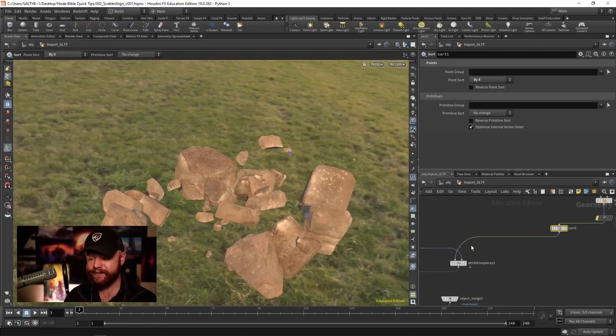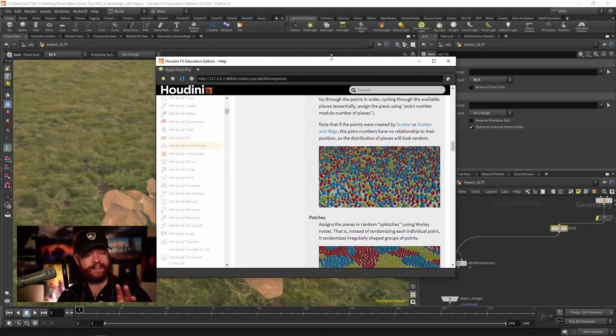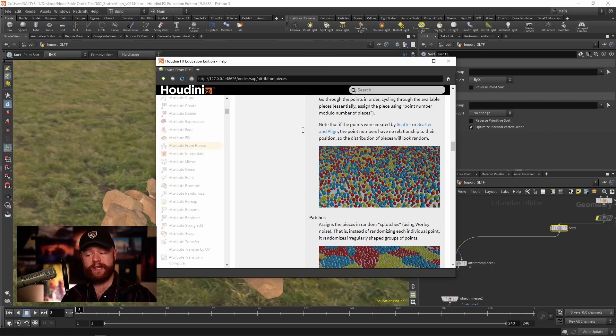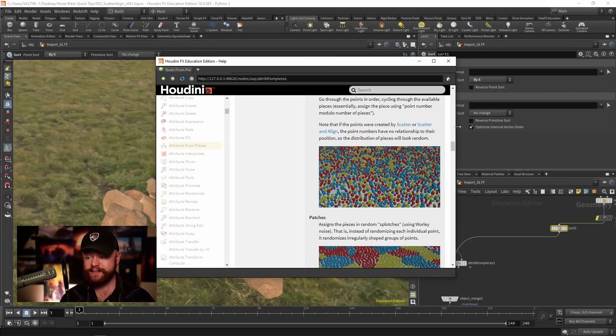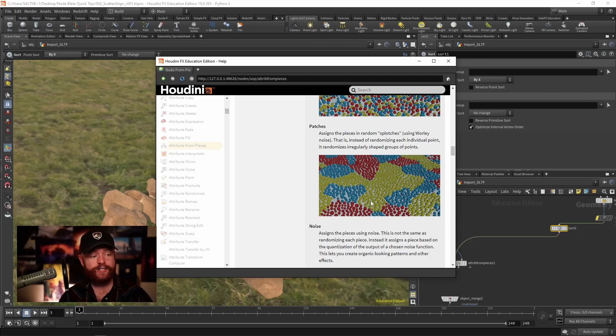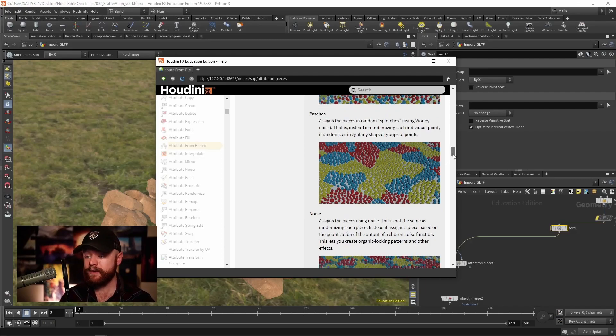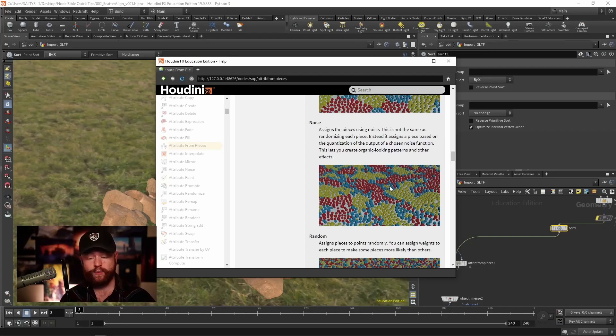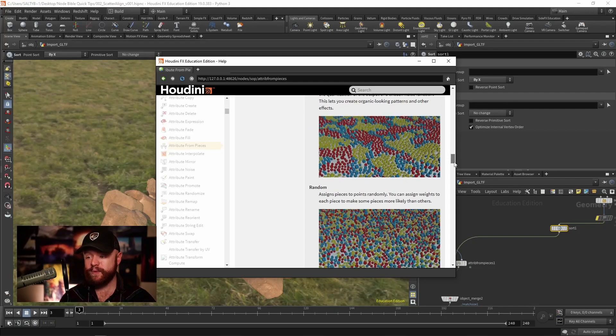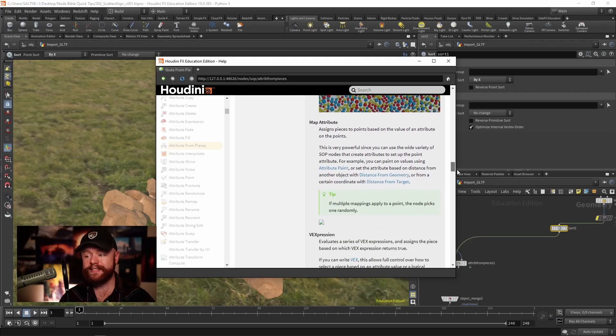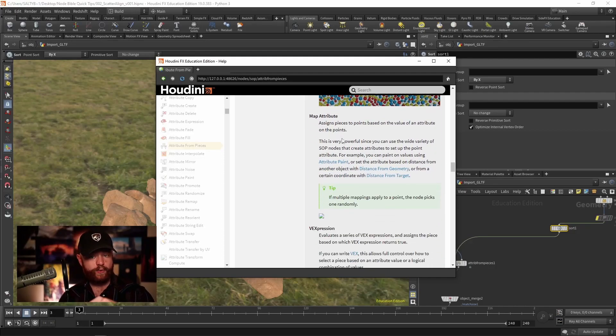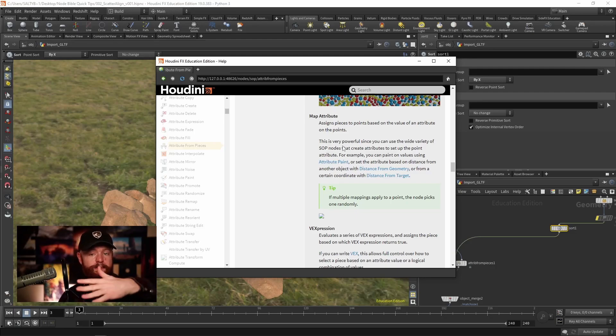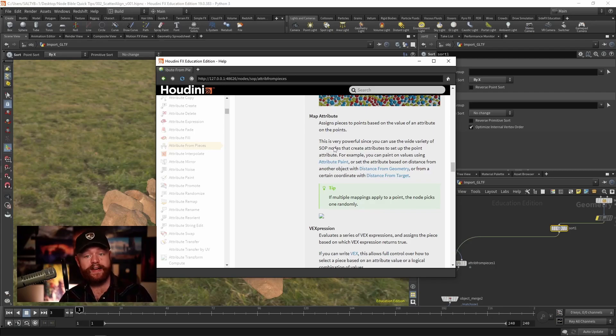So that's what's happening with the cycles. Now honestly, at this point I would recommend checking out the user docs to see what everything else does. Patches will give you this sort of patchy distribution of which rock gets selected. We have a random noise that selects things like this, and we have a random as well as a map attribute.